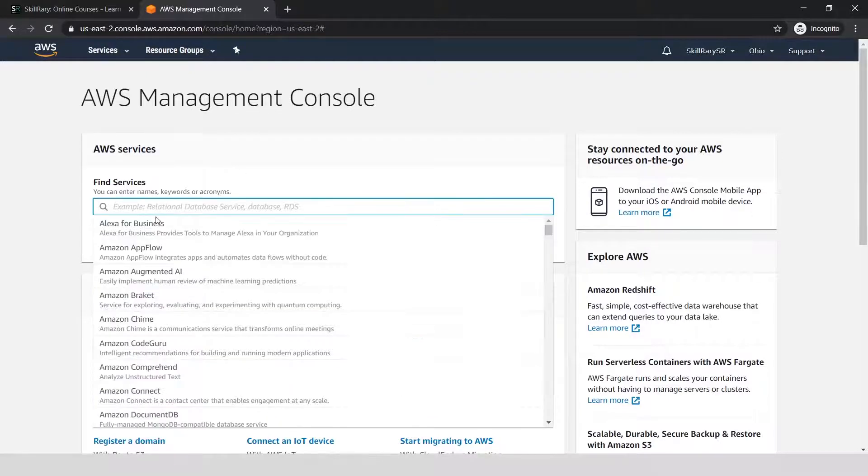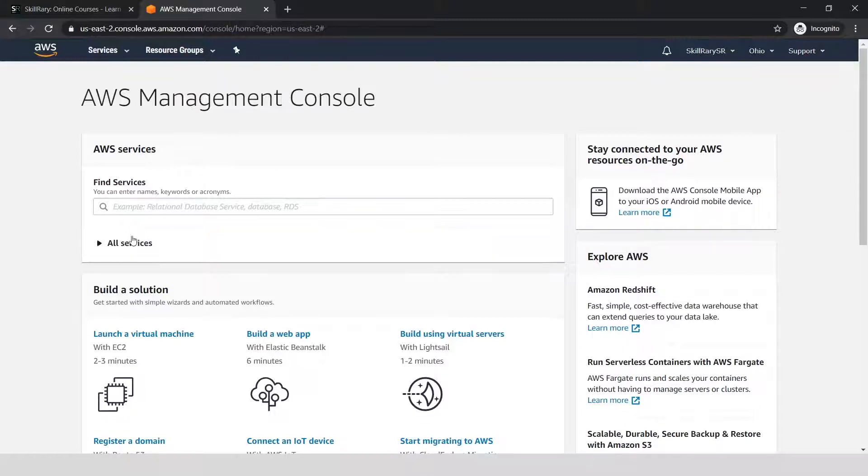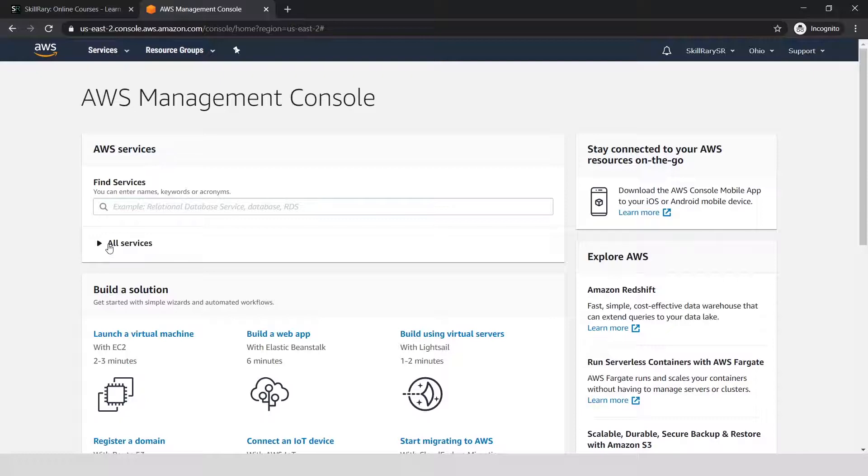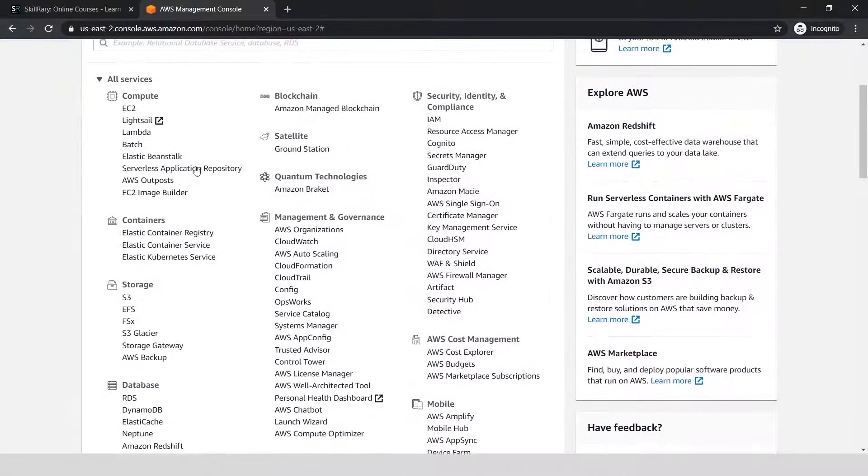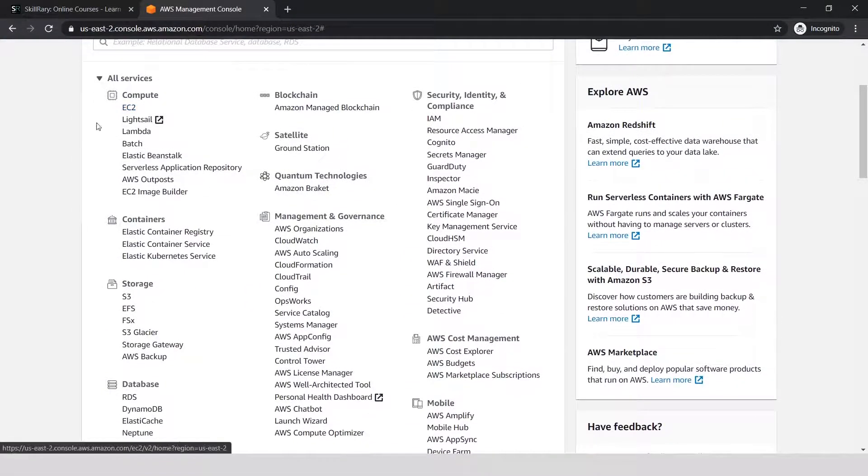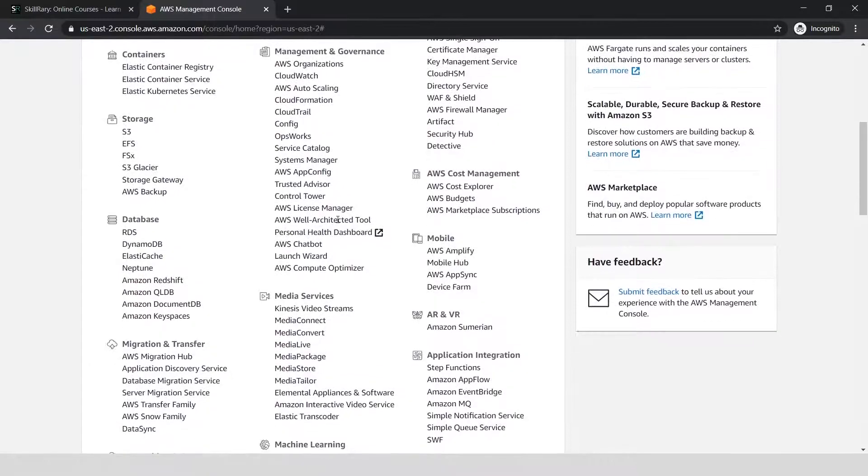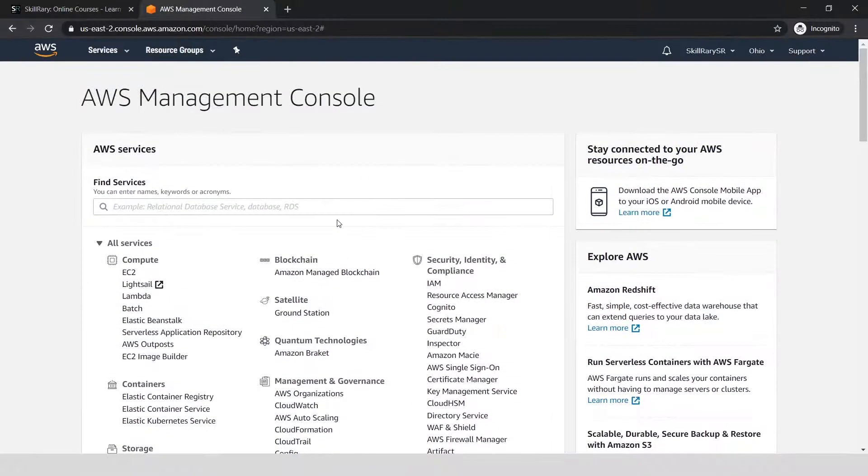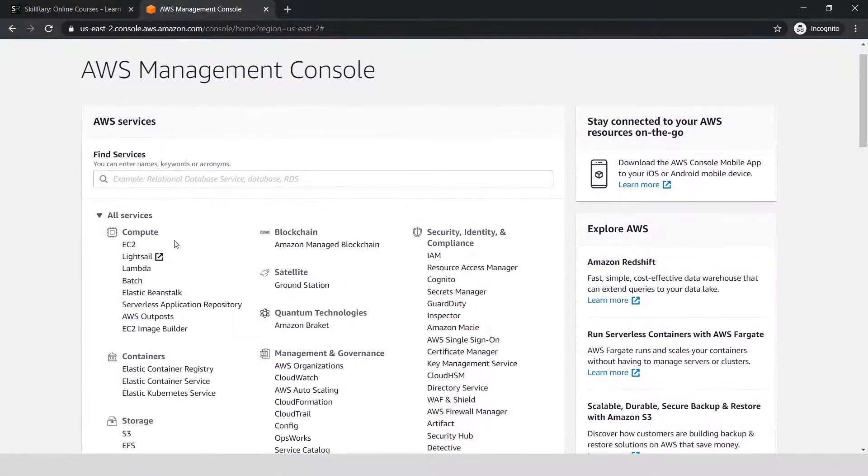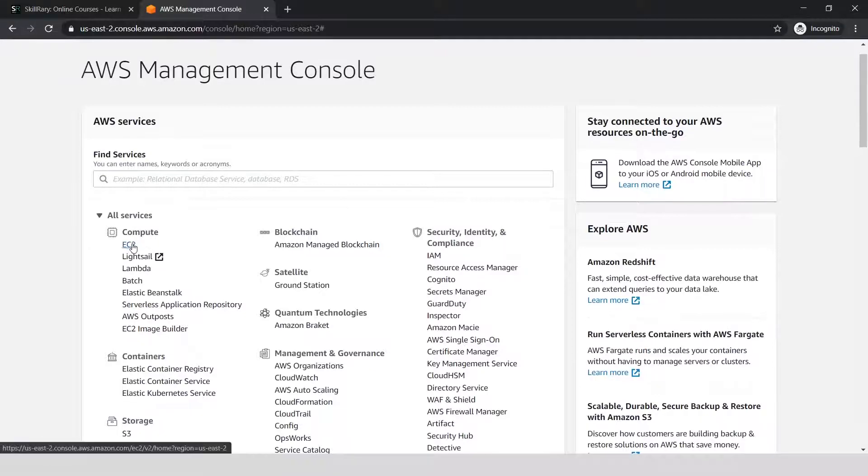If you want to create a service for EC2 or any other service, you can either find the particular service you're searching for, or if you see the link that says 'All Services,' just click on that to expand all the services available on AWS.